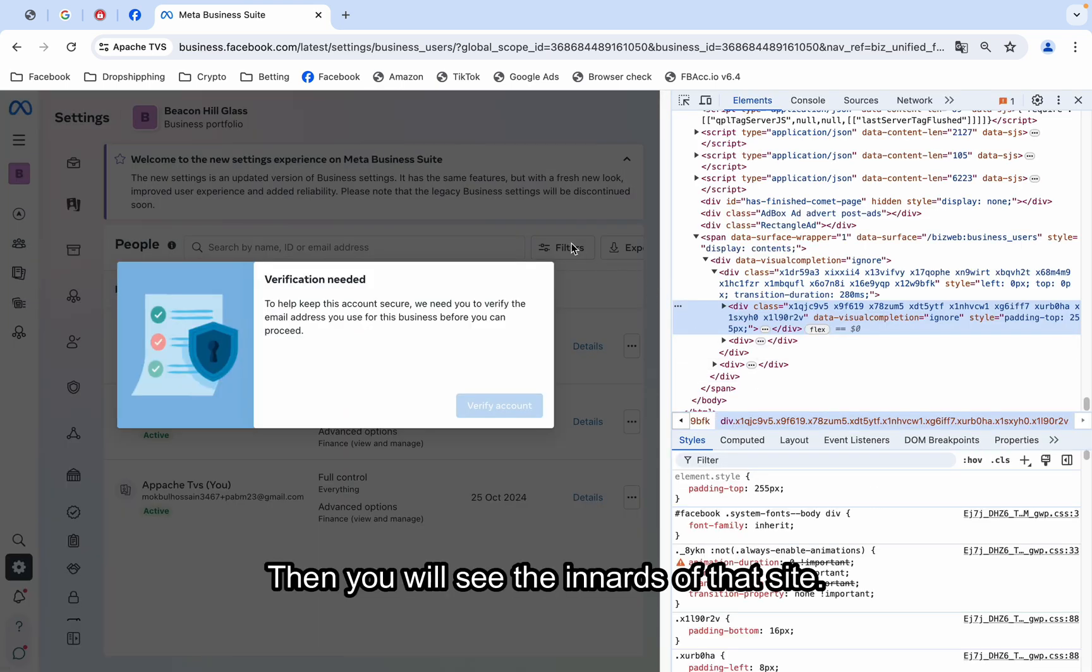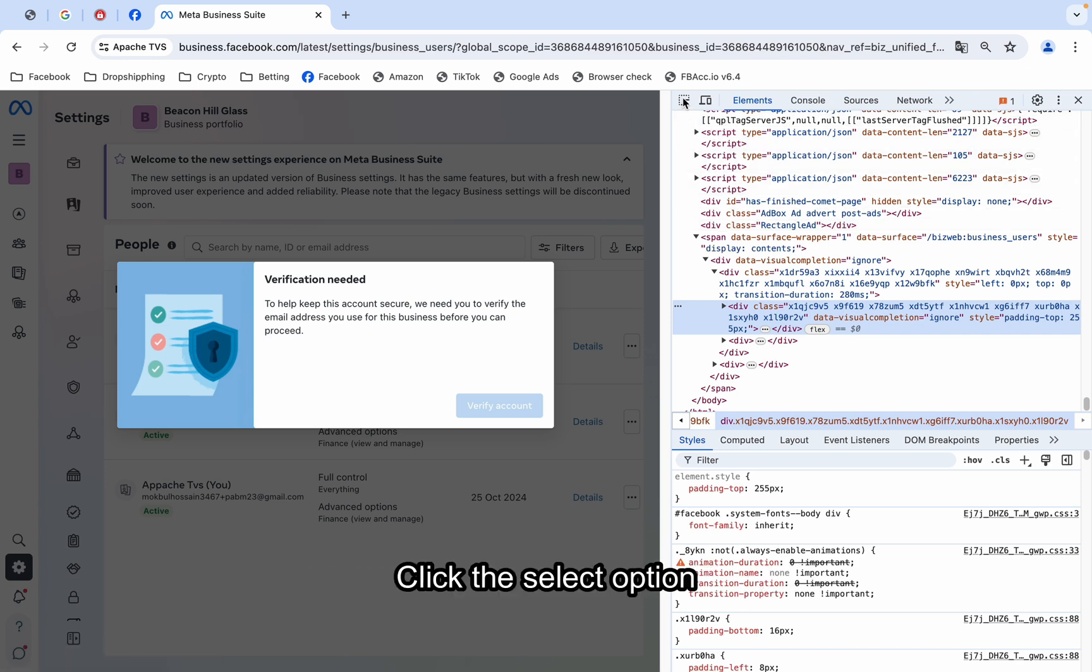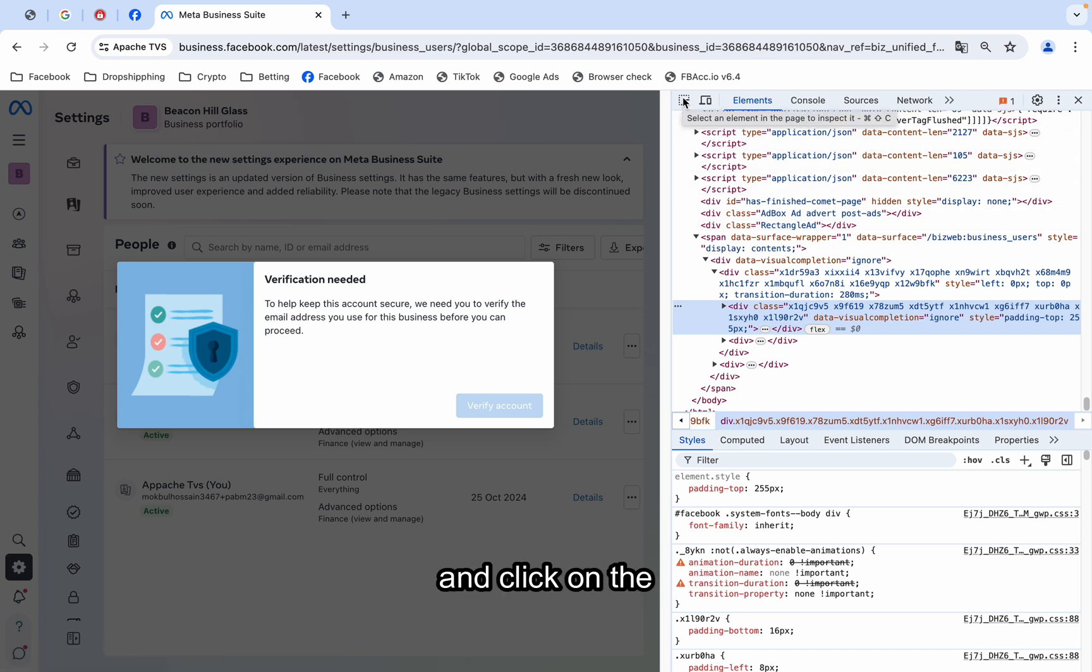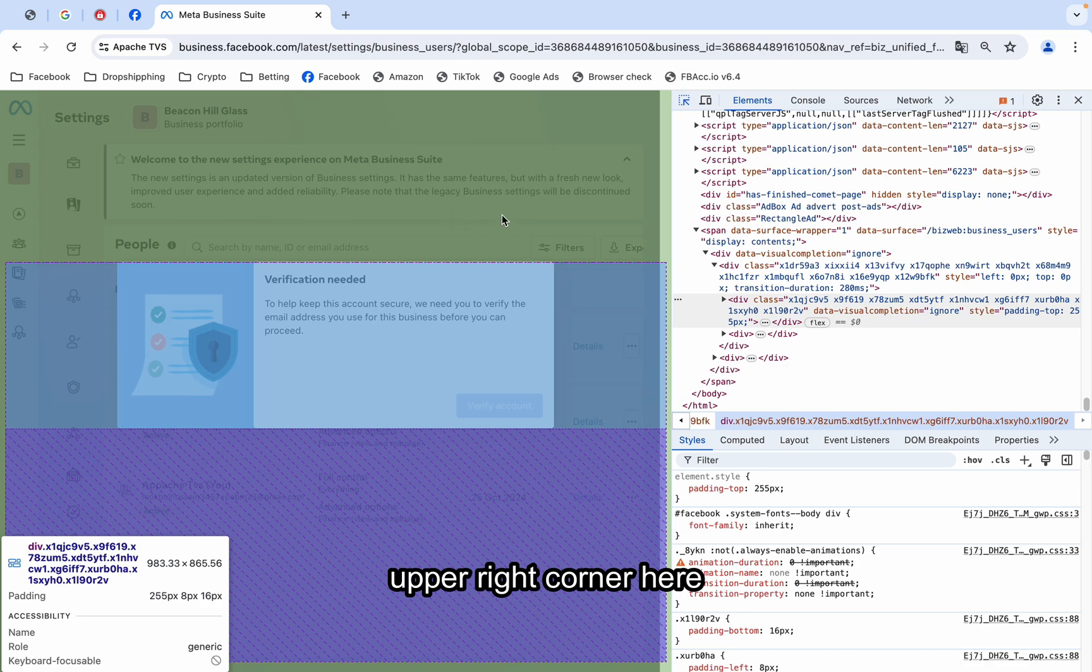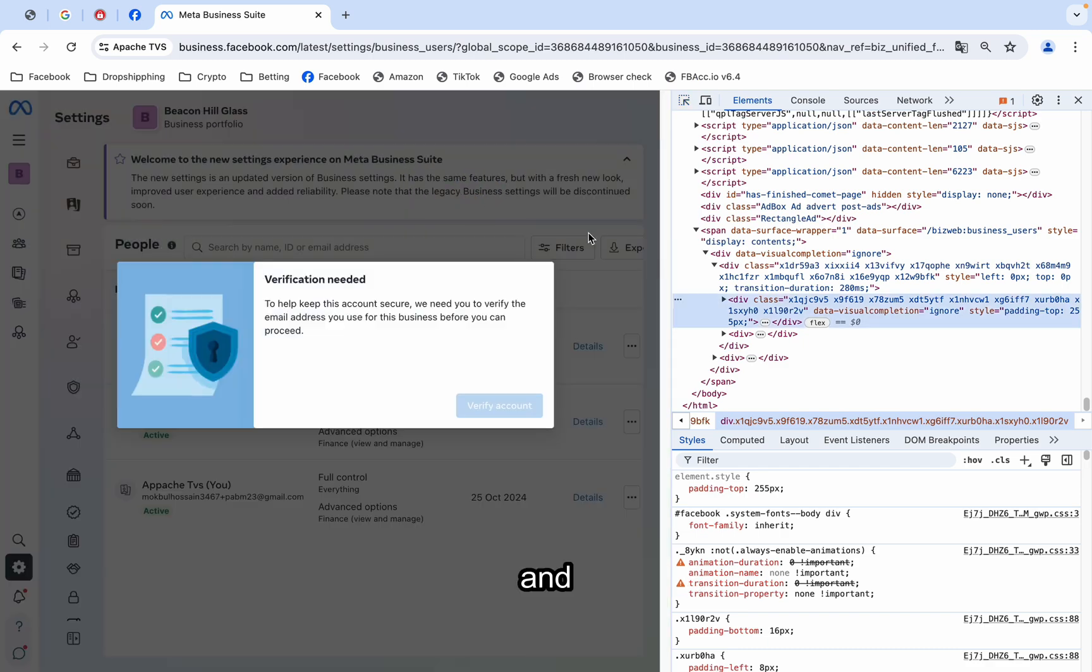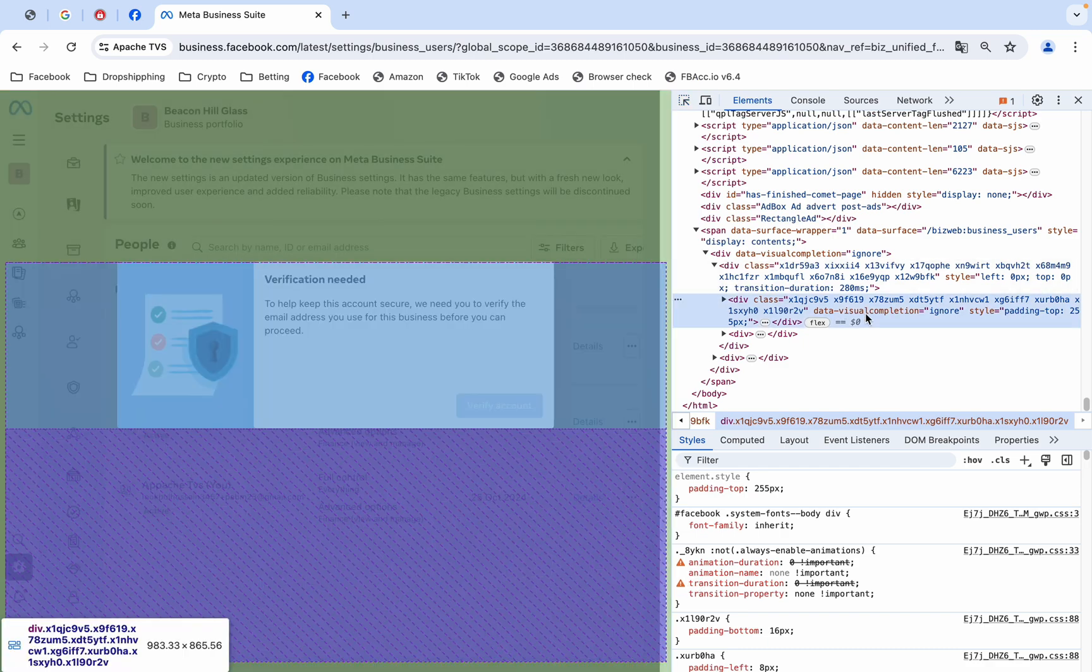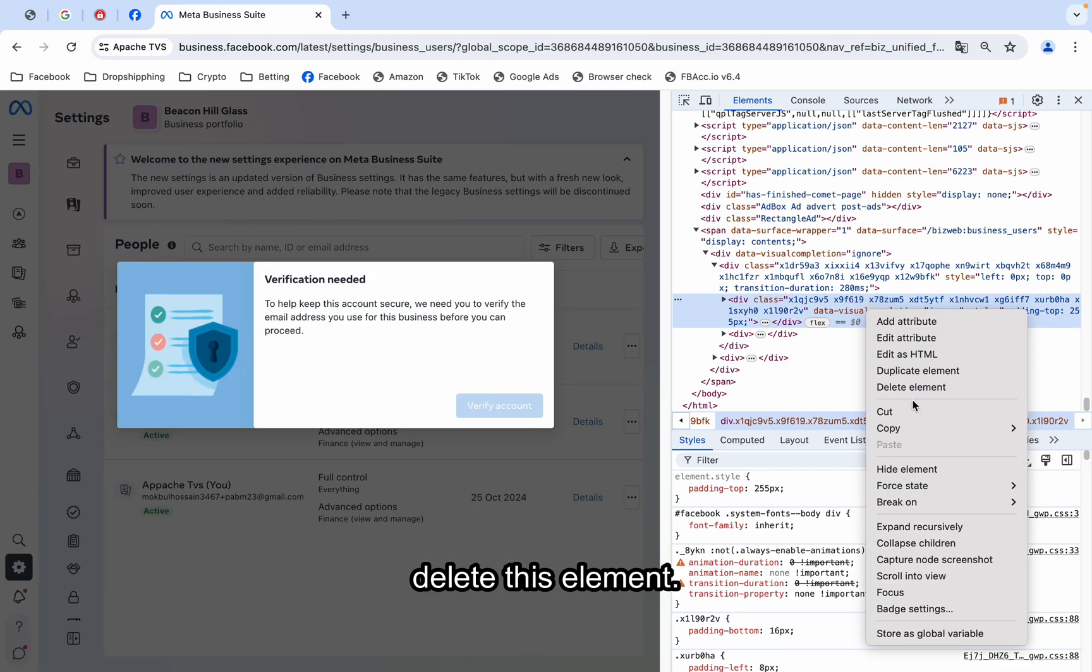Then, you will see the innards of that site. Click the select option and click on the upper right corner here and delete this element.